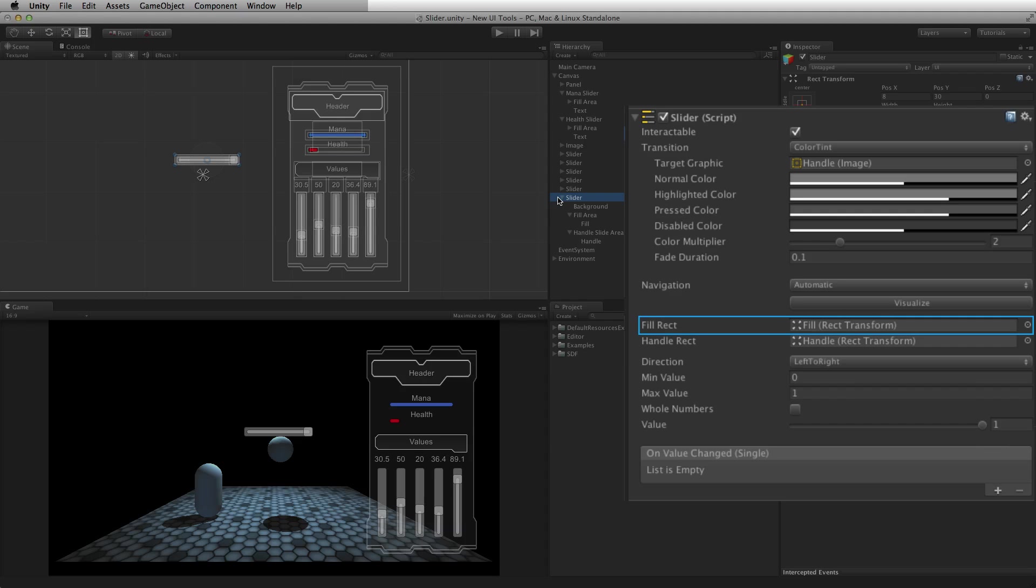FillRect is a reference to the rect transform on the graphic used for the filled area of the element. The slider's current value is displayed by the fill graphic.